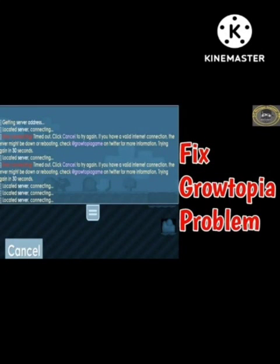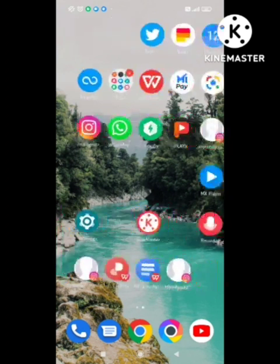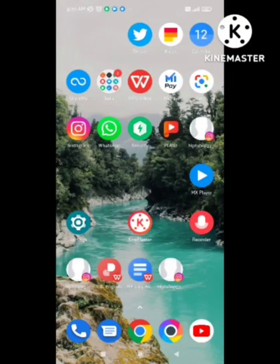Hello guys, welcome back to our channel. In this video I will tell you how to fix the Growtopia app connecting problem. So many users are facing this problem, so I will tell you how to fix it. Follow the steps I will tell you. Let's start this video. Make sure you subscribe to our channel.